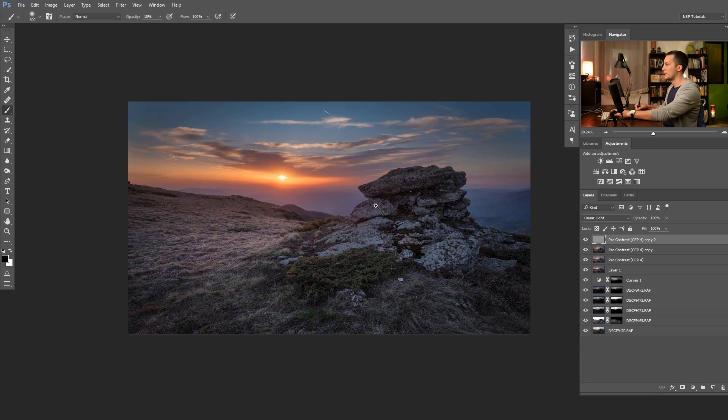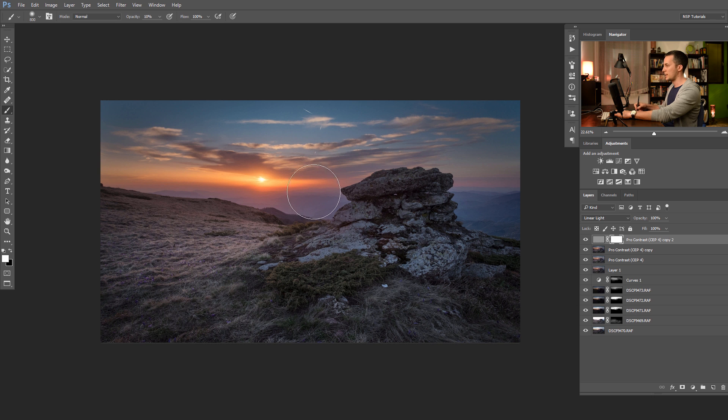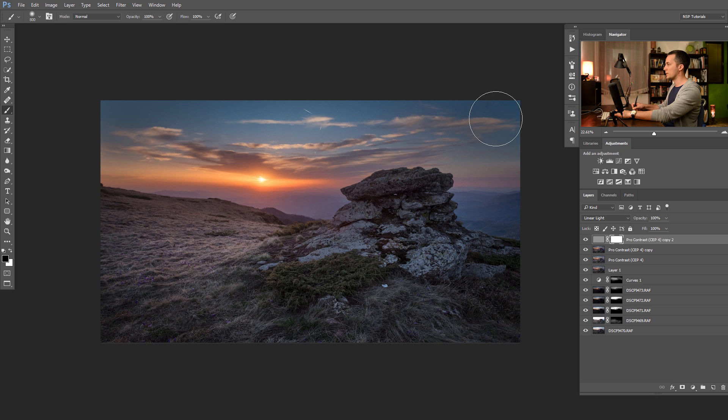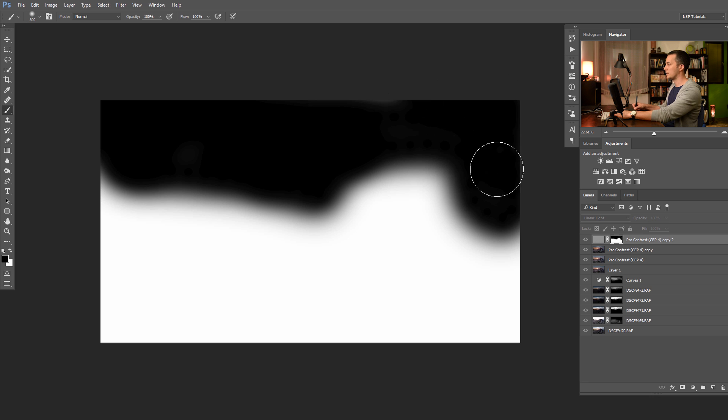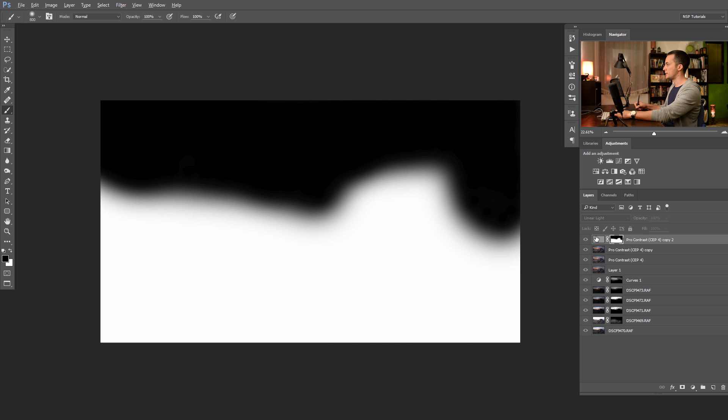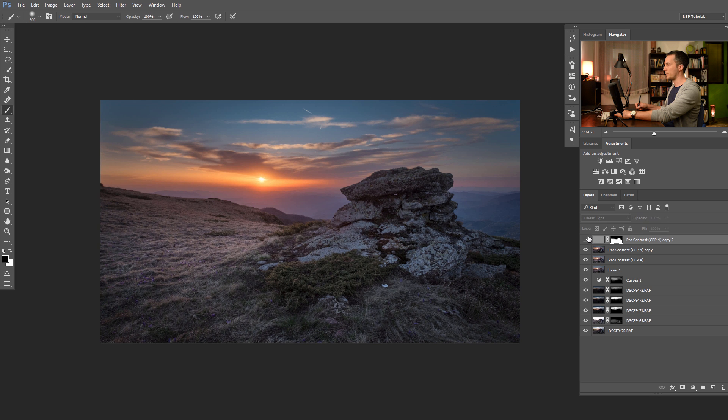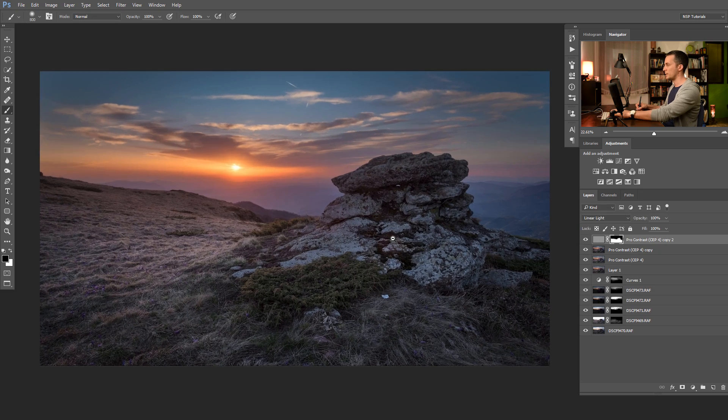But I don't like sharpening on the sky. For that I will use again mask and with the black brush, 100% opacity, I will just paint here on the sky, because I don't want sky to be a sharpen. Before and after. Before and after. Nice, pretty good.